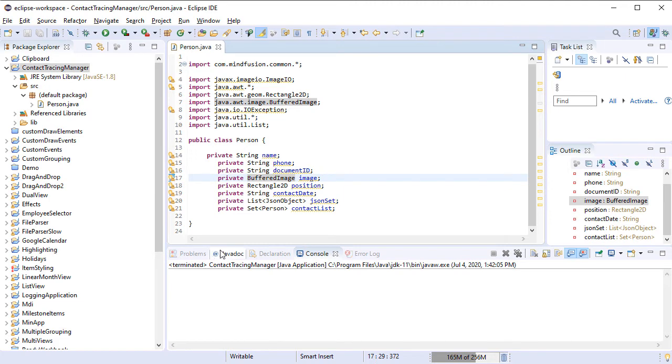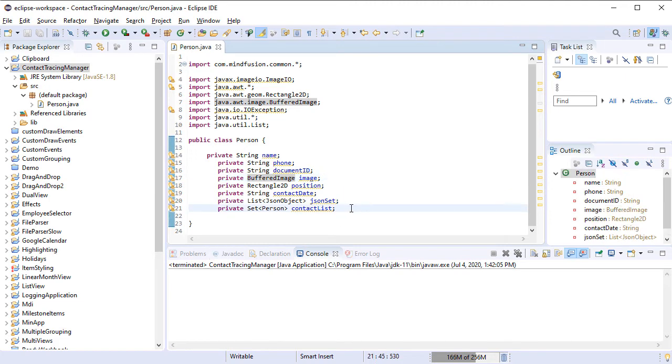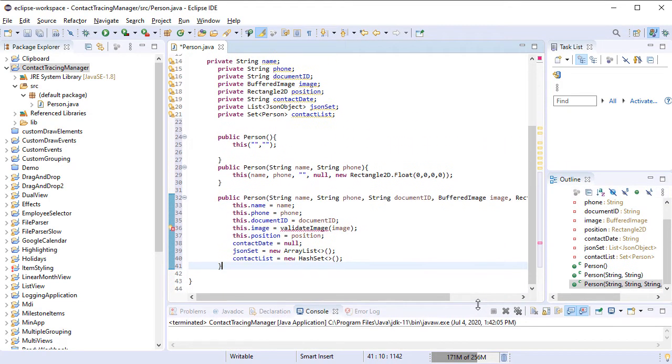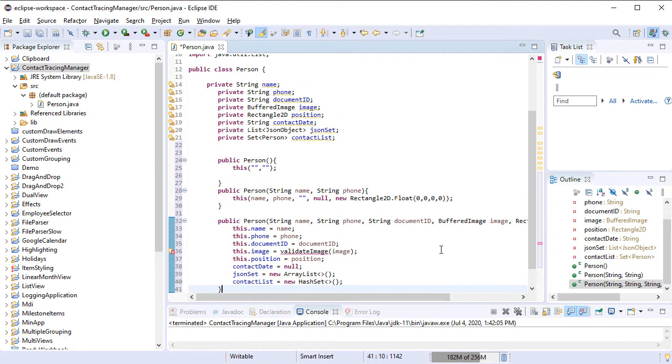We add three different constructors to the Person class. Each one creates a Person instance according to the data available.